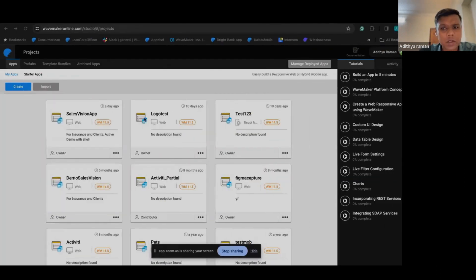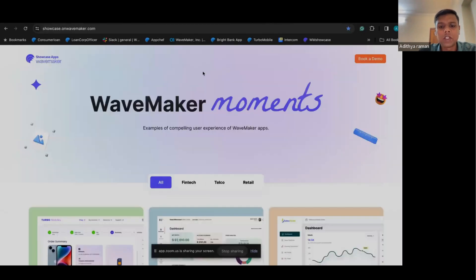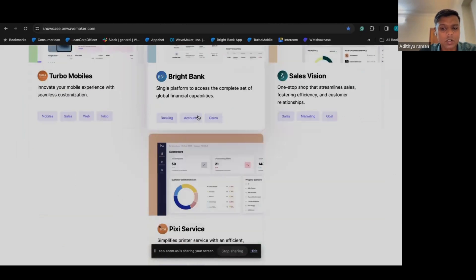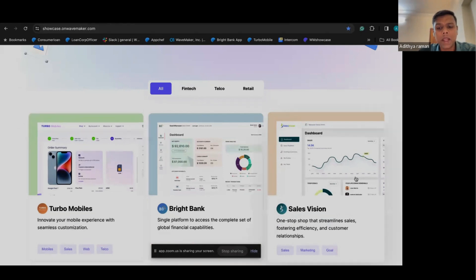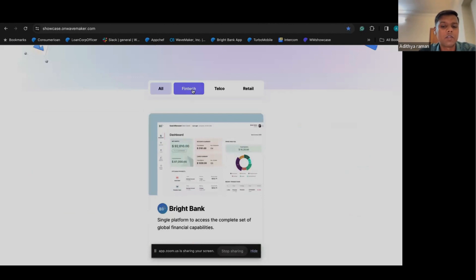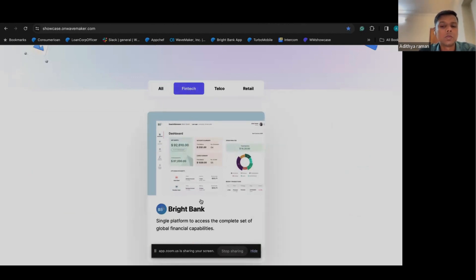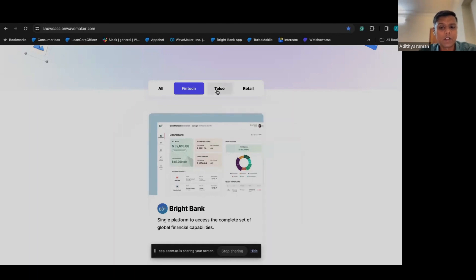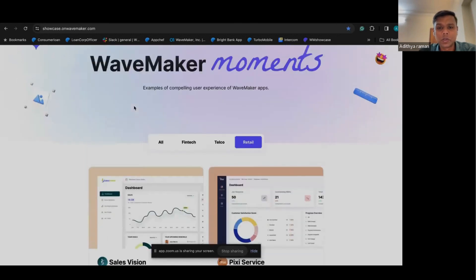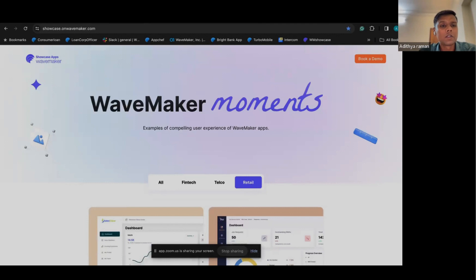We have a showcase in WaveMaker that captures certain applications out of the box for anyone to try out — we'll provide the link in the chat. We have multiple applications that are again industry-specific. Under fintech, there is a neobanking application that uses certain BaaS APIs where you can create a user account, log in, make transactions, and create a physical card. We also have a telecom use case as well as a retail use case.